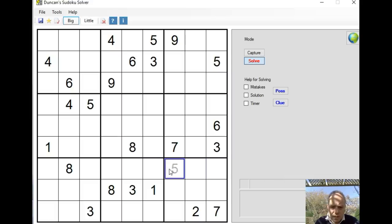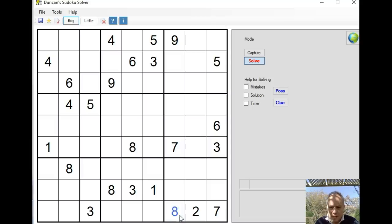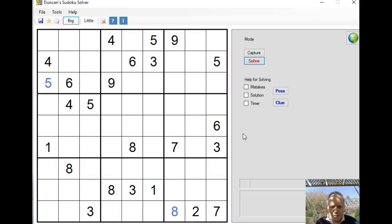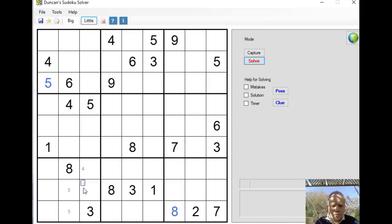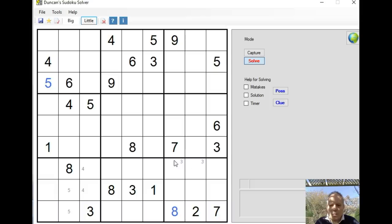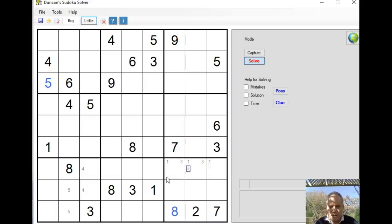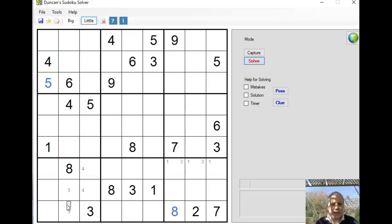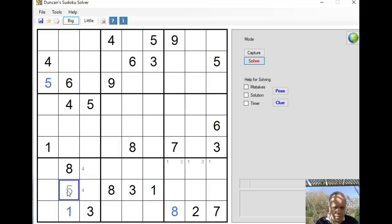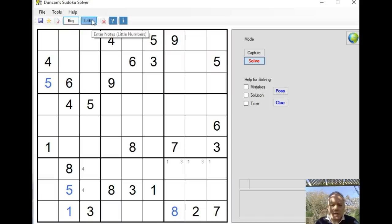Starting down the bottom, we've got an 8 in rows 7 and 8, so the 8 in row 9 has to be in this box. That's at least one digit in. 5 is at the top in rows 1 and 2, so the 5 in row 3 has to be in the top left. That'll give us a 5 in one of these two cells in that box.